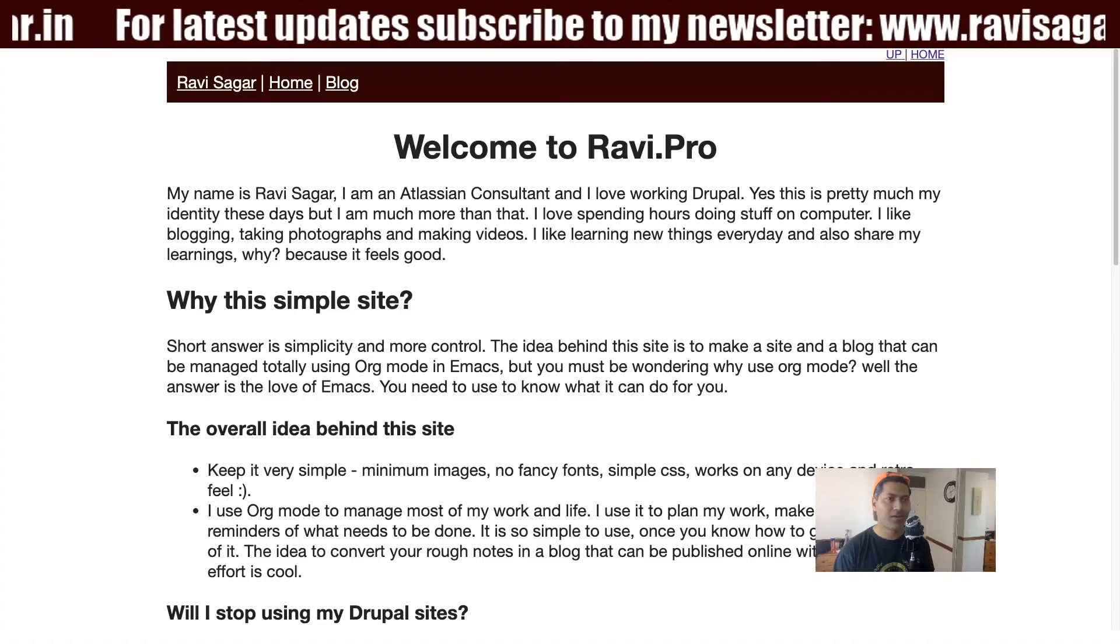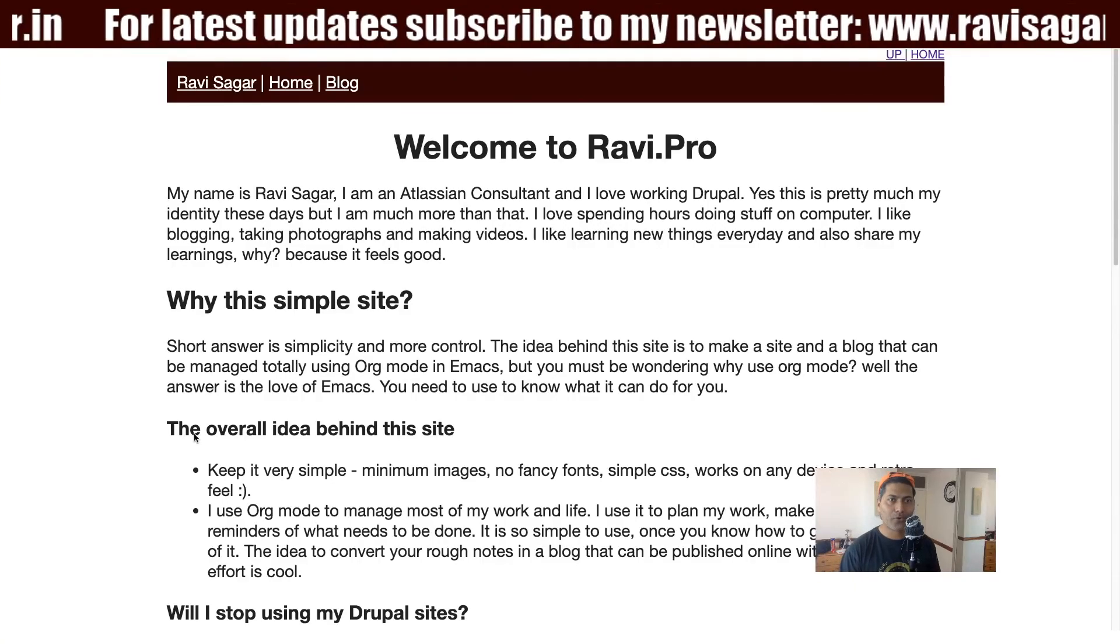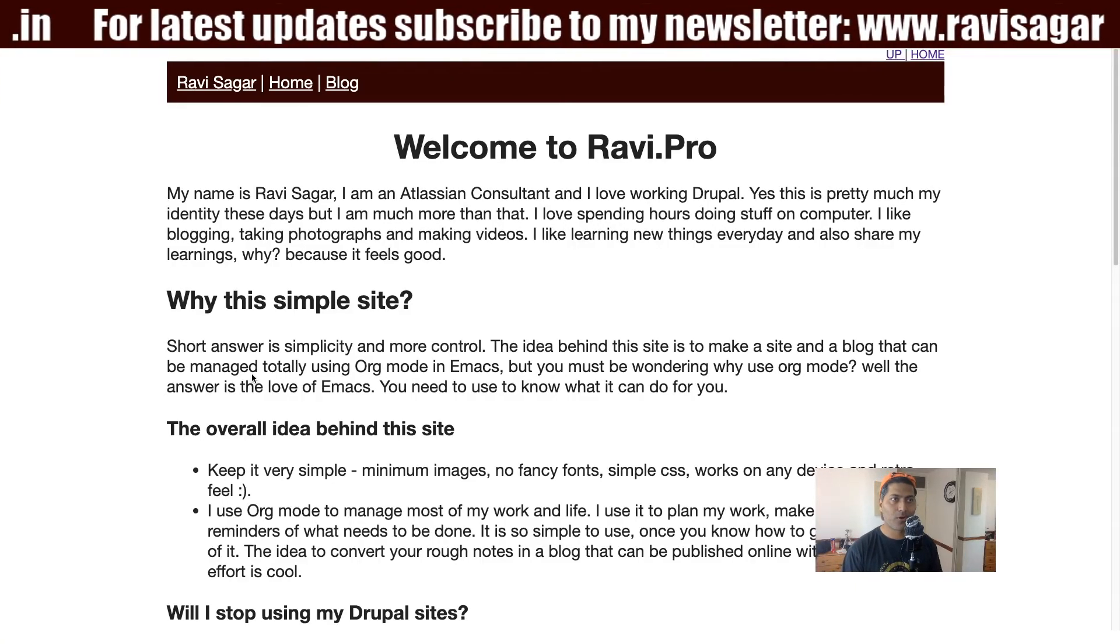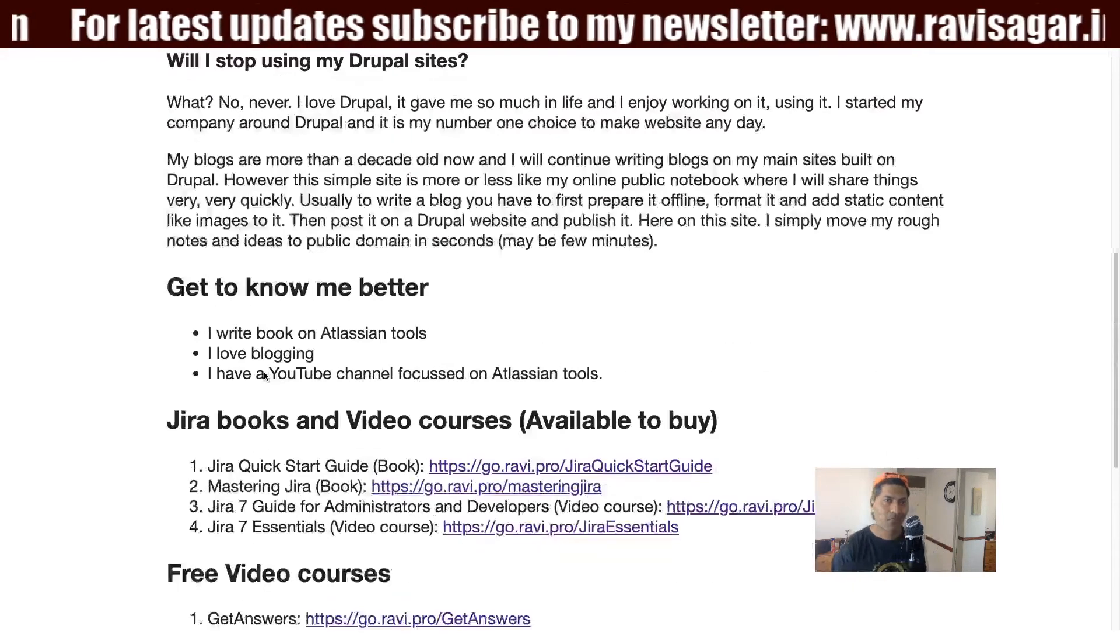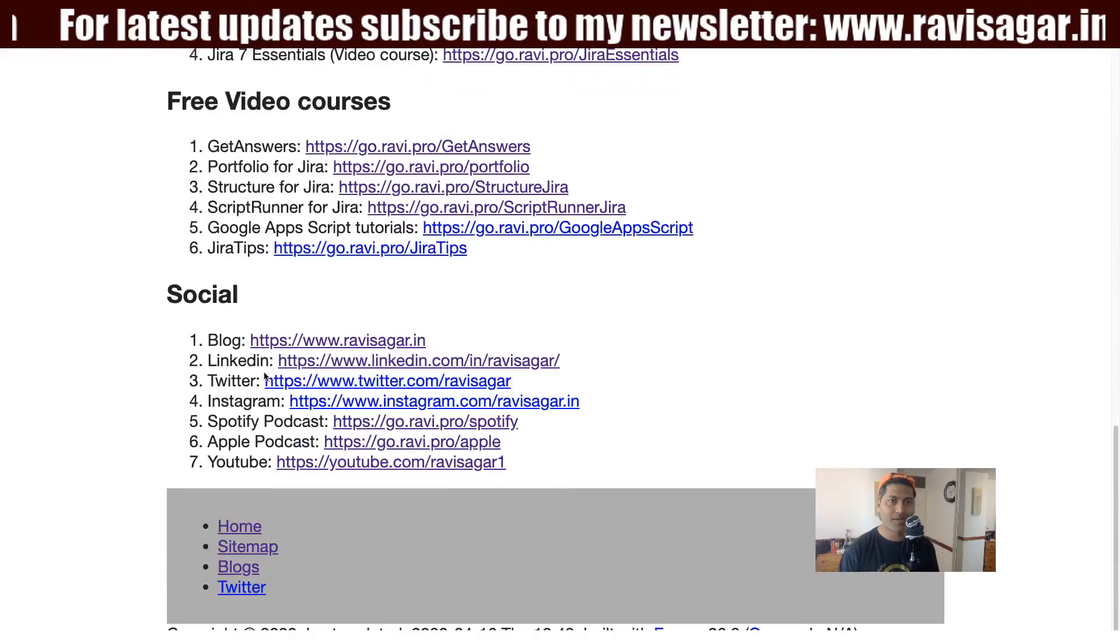And I'm really enjoying making these videos because personally, I have been using Emacs for many years. And I love Emacs, I love org mode. And recently, I started publishing a blog post using Emacs and only Emacs, of course, with the help of org mode. So if you go to my blog, which is Ravi.pro. So this is actually the blog where I'm writing this content without using any CMS like Drupal.